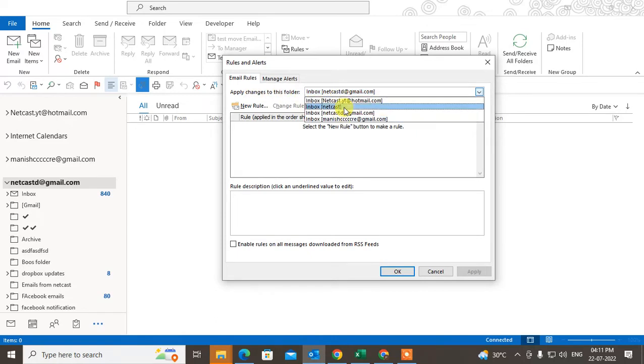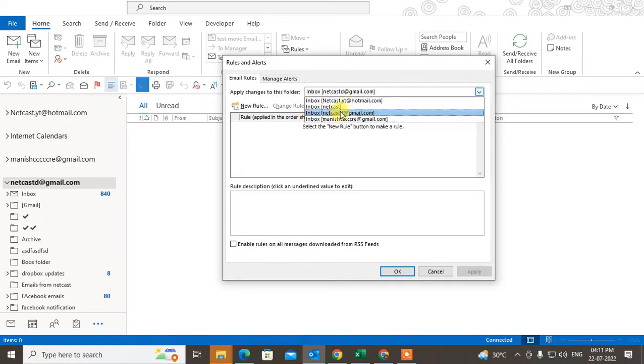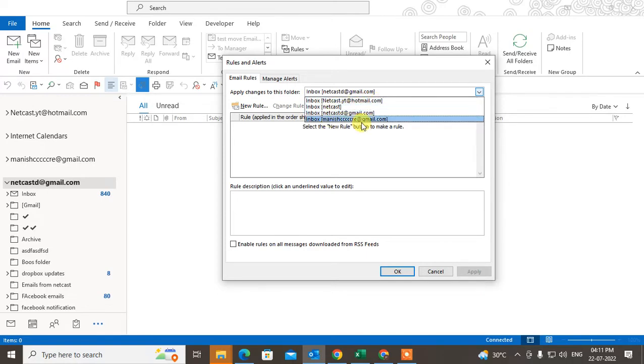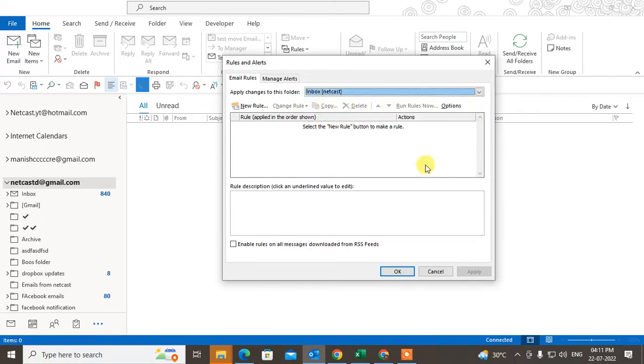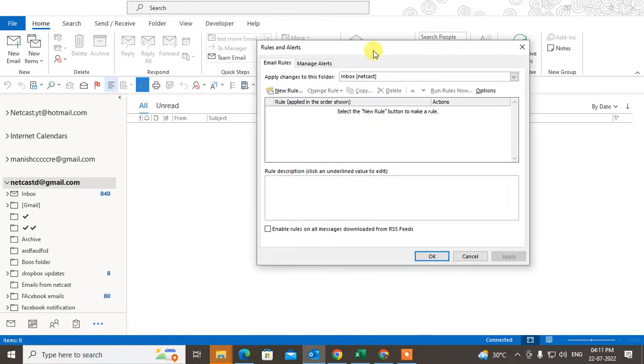Here you can see your all rules. If you are using more than one account, you can switch your account. You can see all your rules, all email rules. I want to check on this mail. Here I don't have any rules.